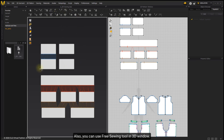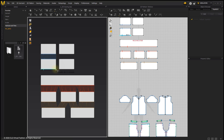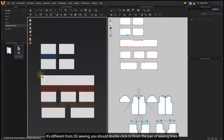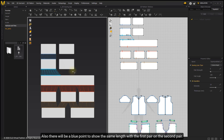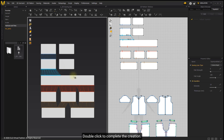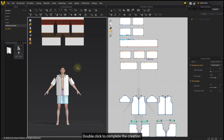You can also use the Free Sewing tool in the 3D window. It's different from 2D sewing — you should double-click to finish the pair of sewing lines. There will be a blue point to show the same length as the first pair on the second pair. Double-click to complete the creation.